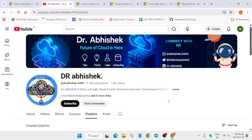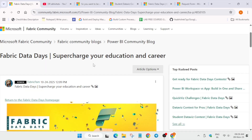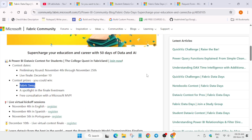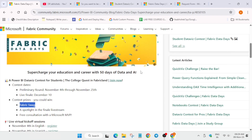Make sure you are subscribed to the channel, and if you are completely new, do join our social media handles too. So let's come to the main topic. Fabric Data Days is a challenge that will help you supercharge your education and career with 50 days of data and AI training.